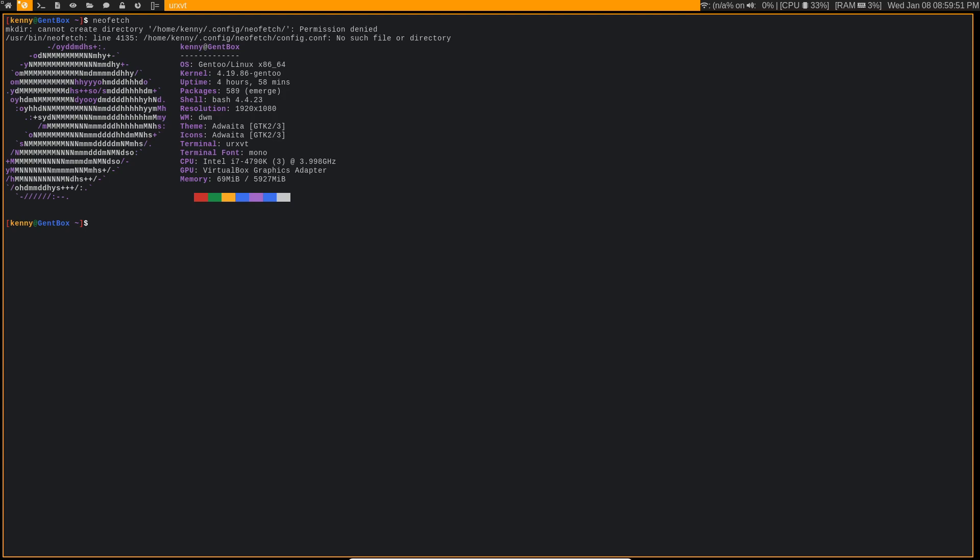And sure enough, when I ran the date command, my date was off by a few months. But even after resetting my clock and rebooting, I continued to get this error.